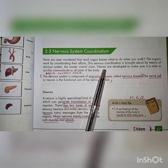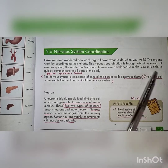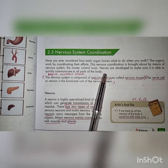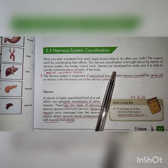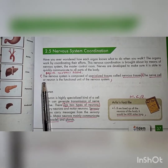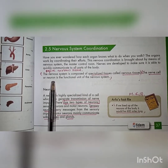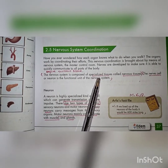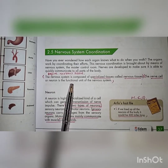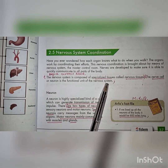Nerves are developed to make sure the body is able to quickly communicate to all parts of the body. The nervous system is composed of a specialized tissue called nervous tissue. The nerve cell or neuron is the functional unit of the nervous system.